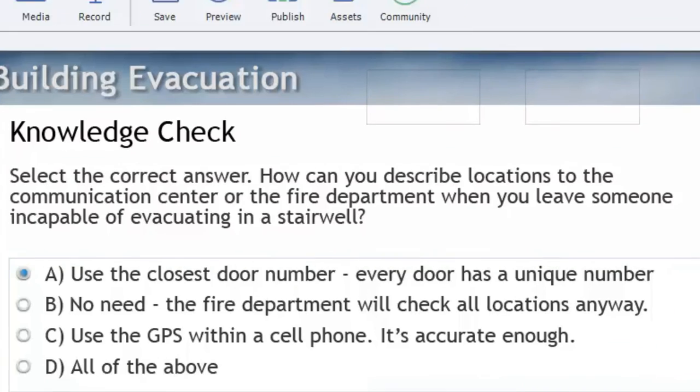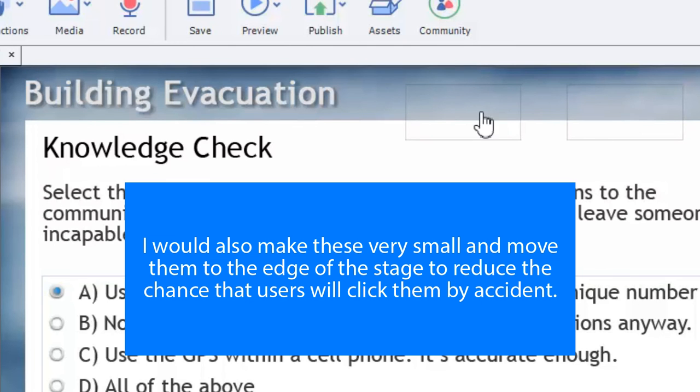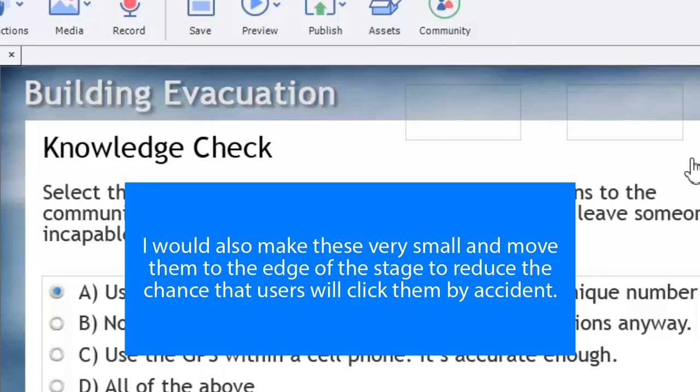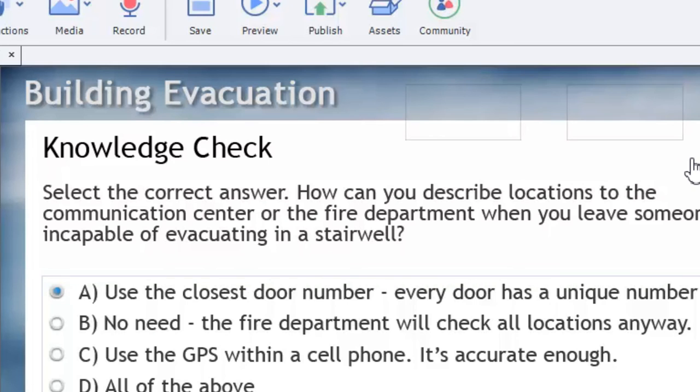Now you'll still be able to just kind of make it out. If you get in real close here you can see there's an outline. That's for you and I. The end user who sees this slide won't see that at all.